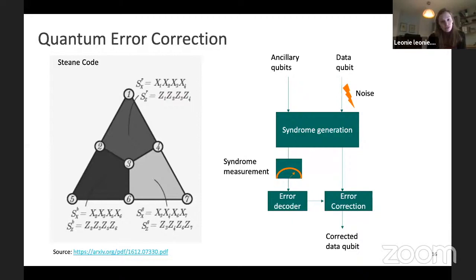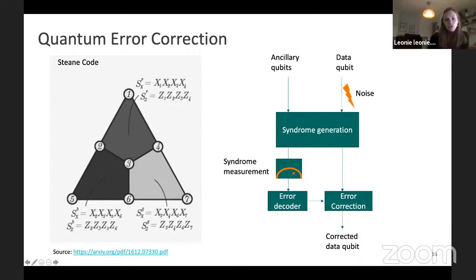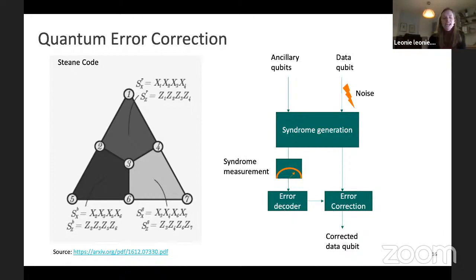The result is that you need thousands and thousands of physical qubits to represent one logical qubit. You have your data qubits and your ancillary qubits, and when there's some noise, you do syndrome generation, syndrome measurement, decode the error, check whether there was an error, and then correct the data qubit. All of this has to happen incredibly fast — in microseconds for atomic qubits and nanoseconds for superconducting qubits. In superconducting qubits you have the additional problem that these superconductors have to be kept at very, very low temperatures — you have to do it in the fridge. This is all really, really quite difficult.